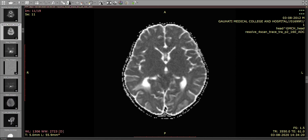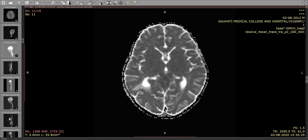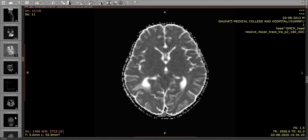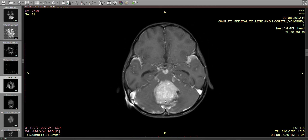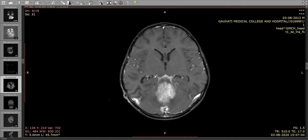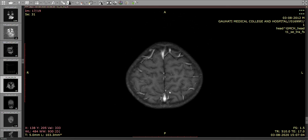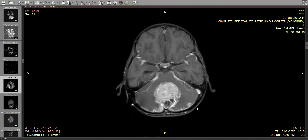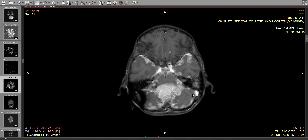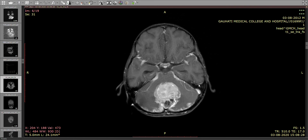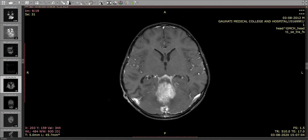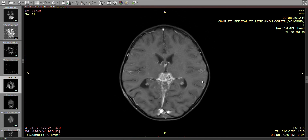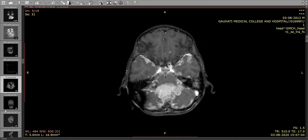Moving on to the contrast images, we see that the mass is showing marked homogeneous enhancement. Also notable is that multiple enhancing rounded deposits are seen along the meninges in the posterior fossa, as well as in relation to the temporal nodes, and also this region seen in previous images. These suggest drop metastasis, which portends a poor prognosis unfortunately.